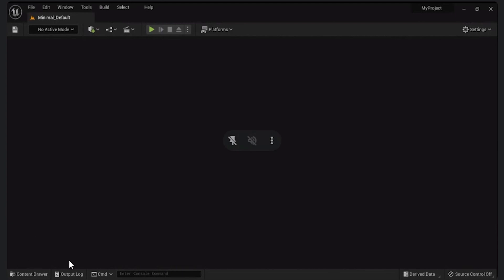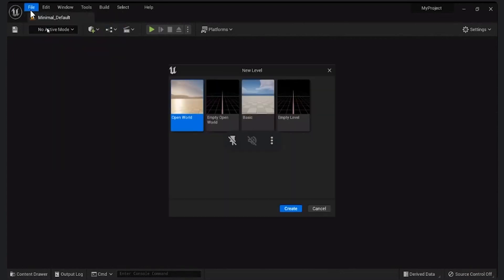It is a blank screen. Can you go to content drawer? No, not to the content. Go to file, create a new level, create a basic level, any one.